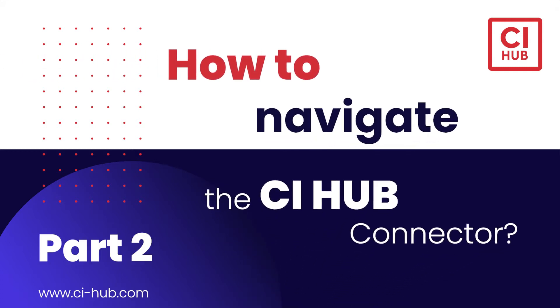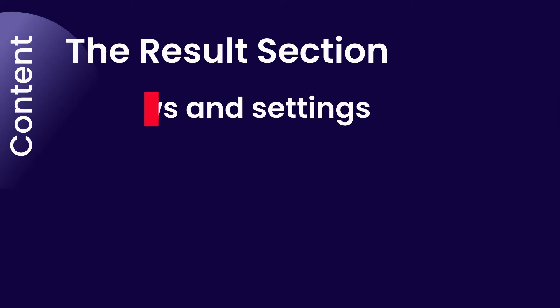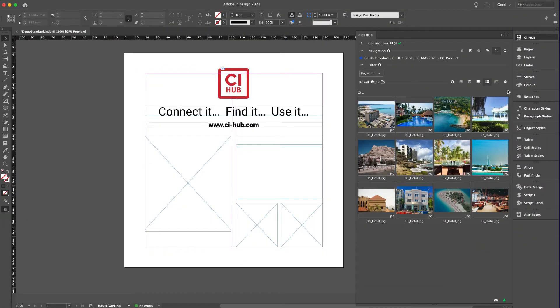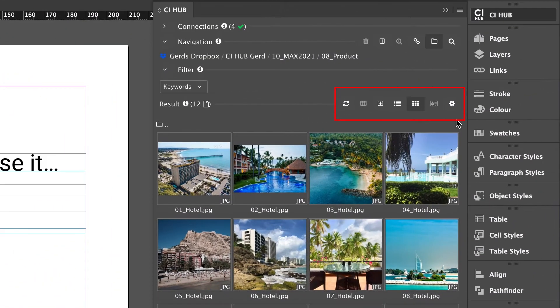Hi there, welcome to part 2 of how to navigate the CI Hub connector. This tutorial is about the result section with views and settings, how to add files, and creating a CSV export. So let's have a look at these items and I would like to start with views and settings.